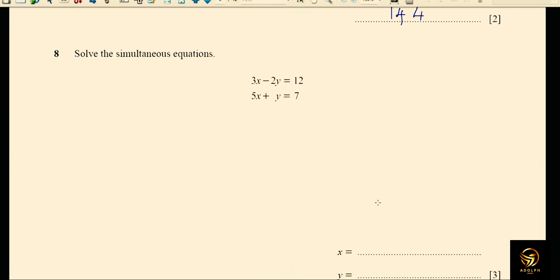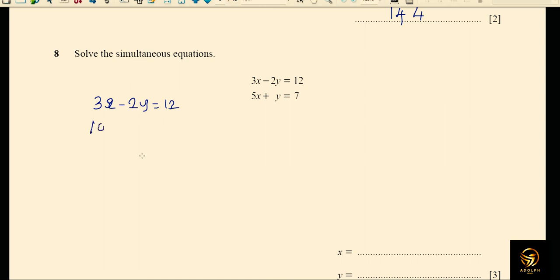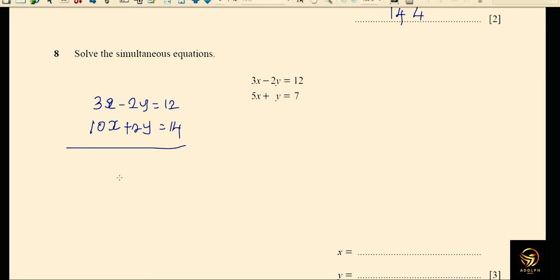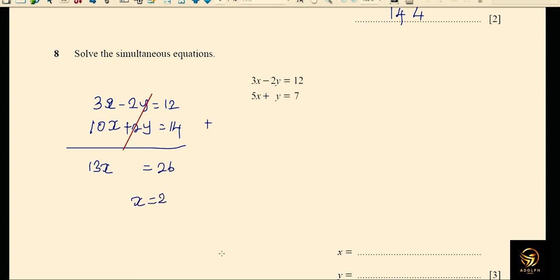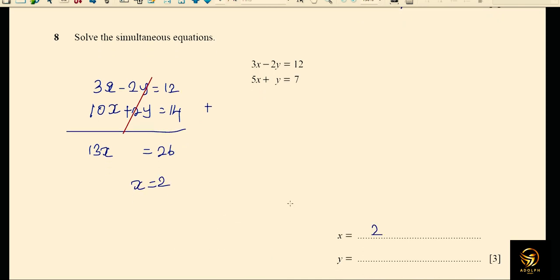Solving the simultaneous equations: the first equation is 3x minus 2y equals 12. Multiply the second equation by 2 to get 10x plus 2y equals 14. Adding the two equations cancels the y terms: 13x equals 26, so x equals 2. Substituting back, 5(2) plus y equals 7, giving y equals negative 3.